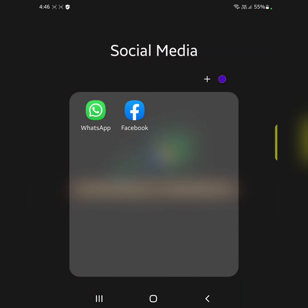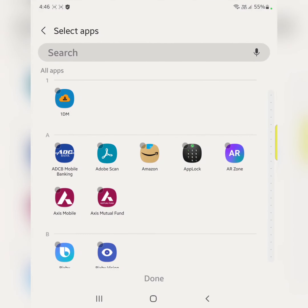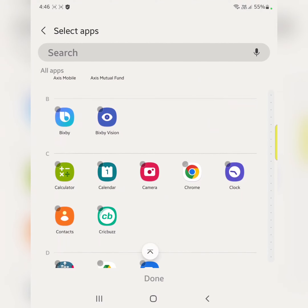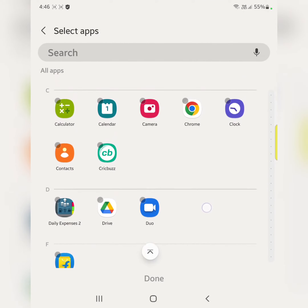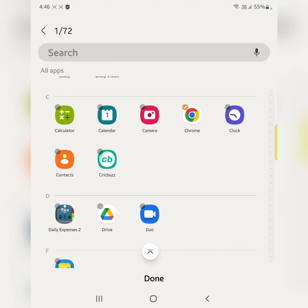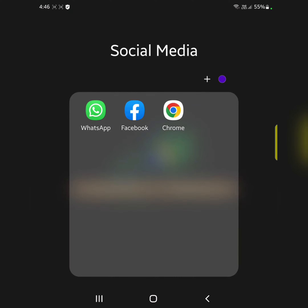You can add a new app by tapping on the plus icon. Select the app, then tap on done. Now the selected app is added to your folder.